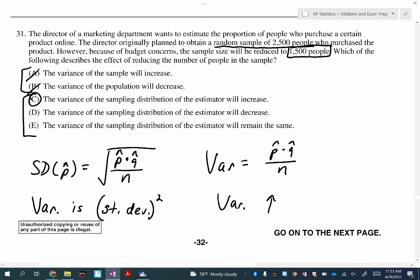Another way to think about this: if you want to decrease the variability of your sample, you need to increase the sample size. So what's happening in this problem? They're going backwards — decreasing the sample size — so you're actually going to increase the variability or the variance. That's another way to attack question 31.